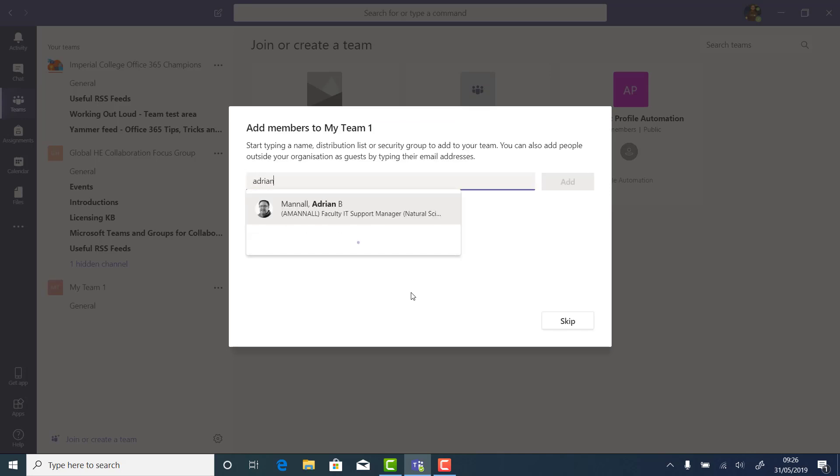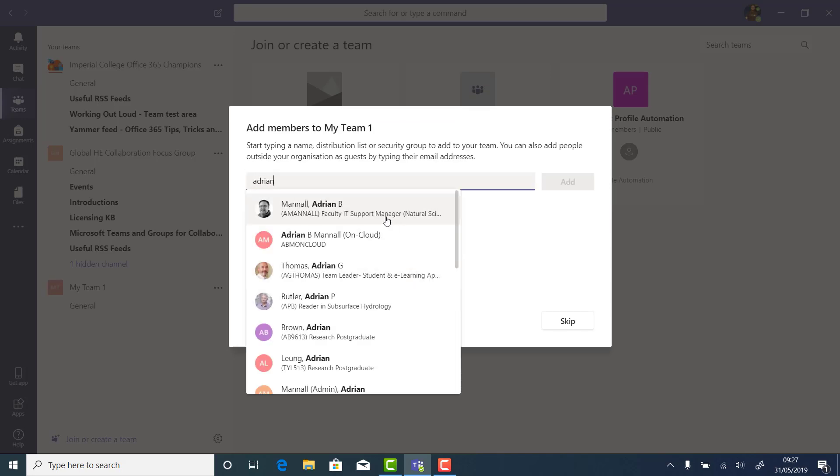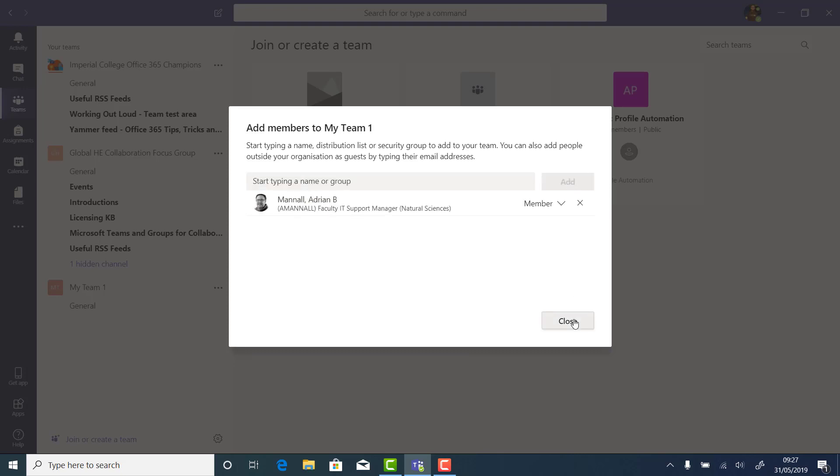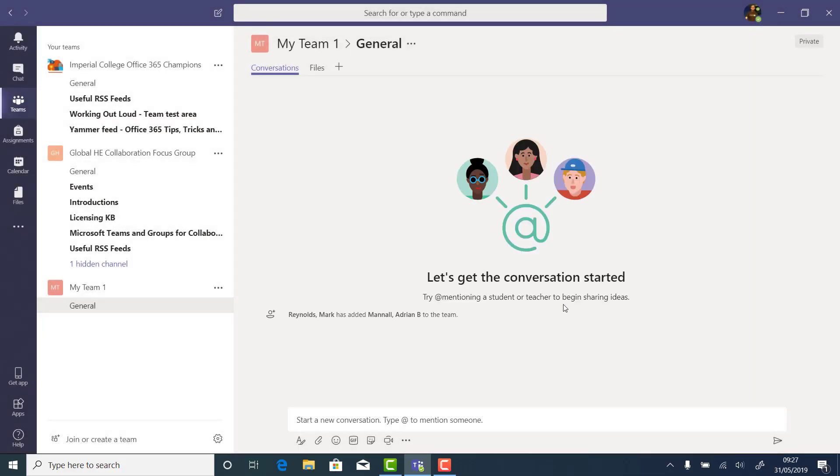Then we need to add some members. Done by just looking up through the directory, or you can paste lists of names into this field. There are two levels of permission in Teams, a member or an owner. Members can just use the team, and owners can help to manage it. It's a really good idea to have more than one owner, so that no one person gets stuck with managing the team.